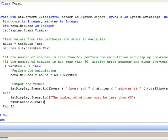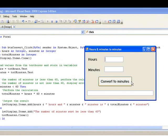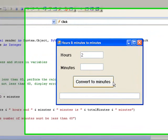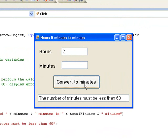We'll enter 2 hours and 95 minutes. And remember, if our program is working correctly, we should get our error message and the contents of the minutes text box should be cleared. We click the button — and there we go. Our error message is displayed and the text box has been cleared. Now we'll try the program with a number of minutes less than 60, just to be sure that it's still working. So we'll try 2 hours and 45 minutes, click the button, and again it's producing the correct output.